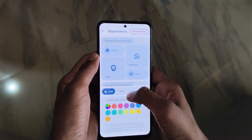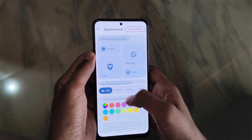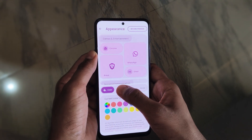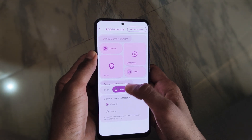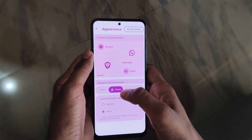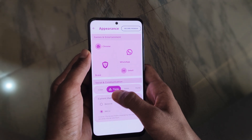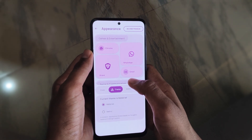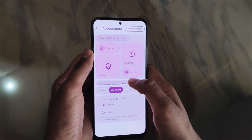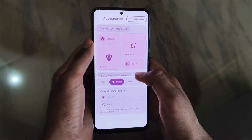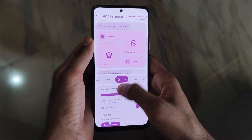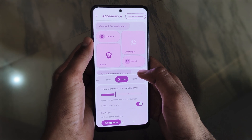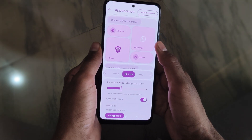You can set custom colors, and in the Theme section you can switch themes like Matter or Material. For now there are only two themes available.